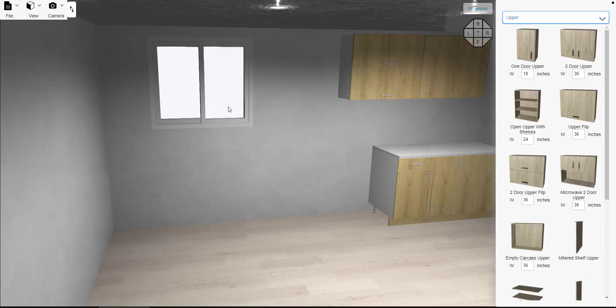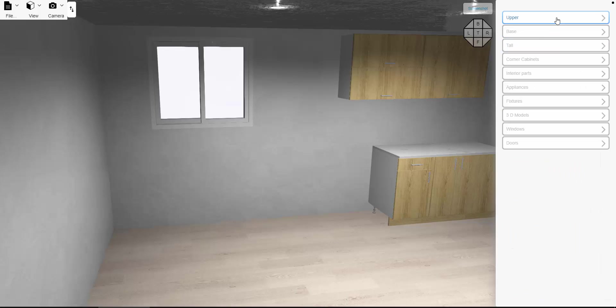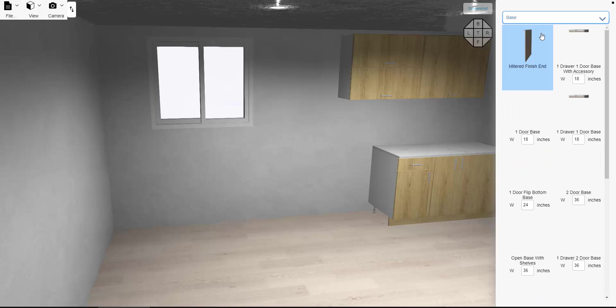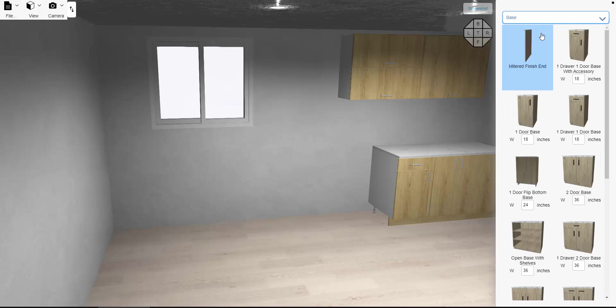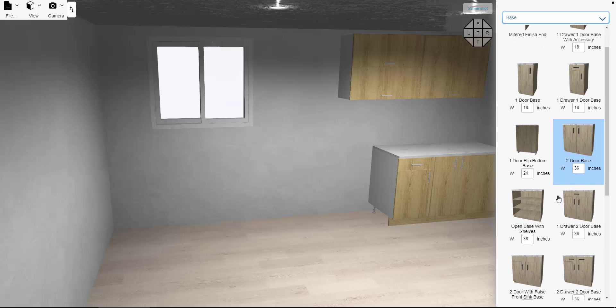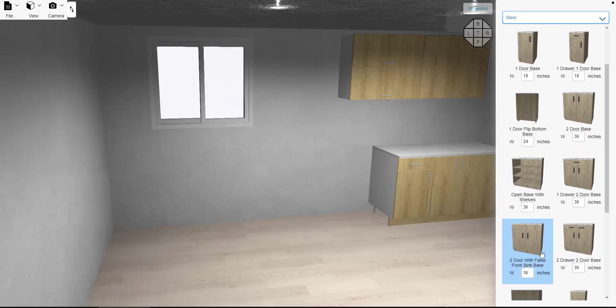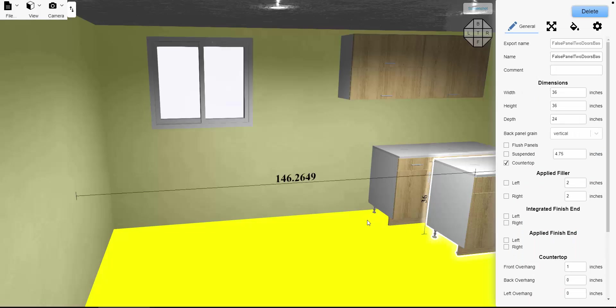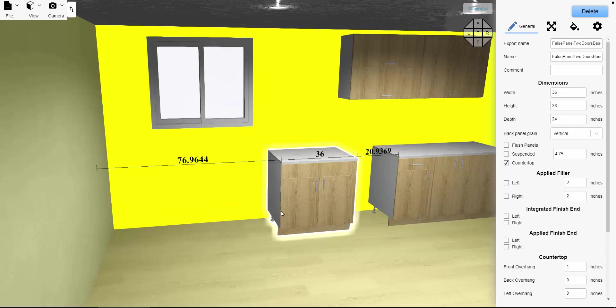In this case we have a window, and quite often we want to center a sink cabinet or any other cabinet right underneath that window. Simply by selecting a sink cabinet here, I can drag and drop.